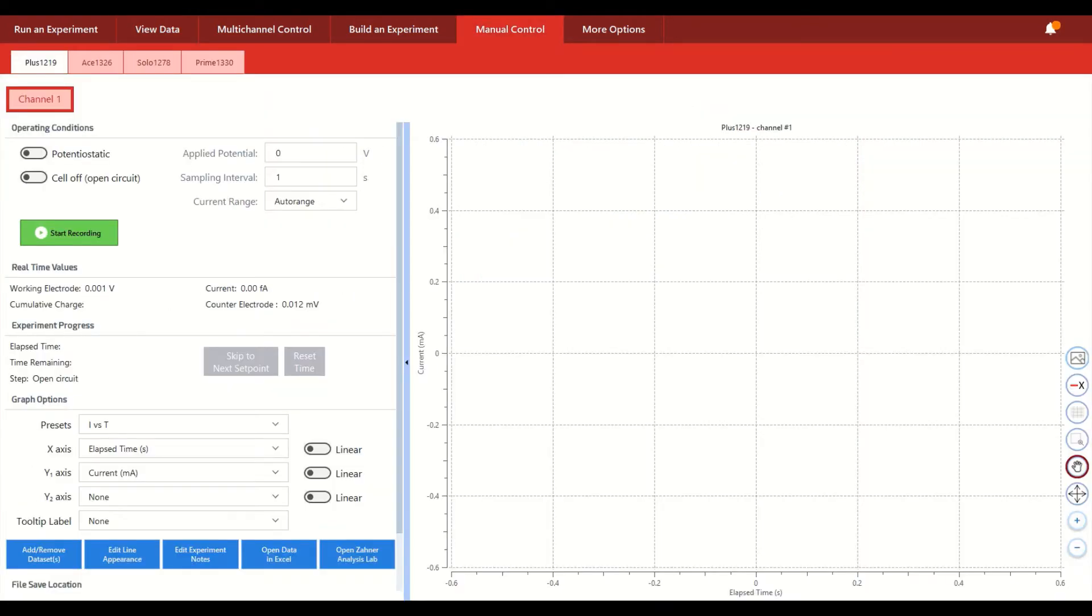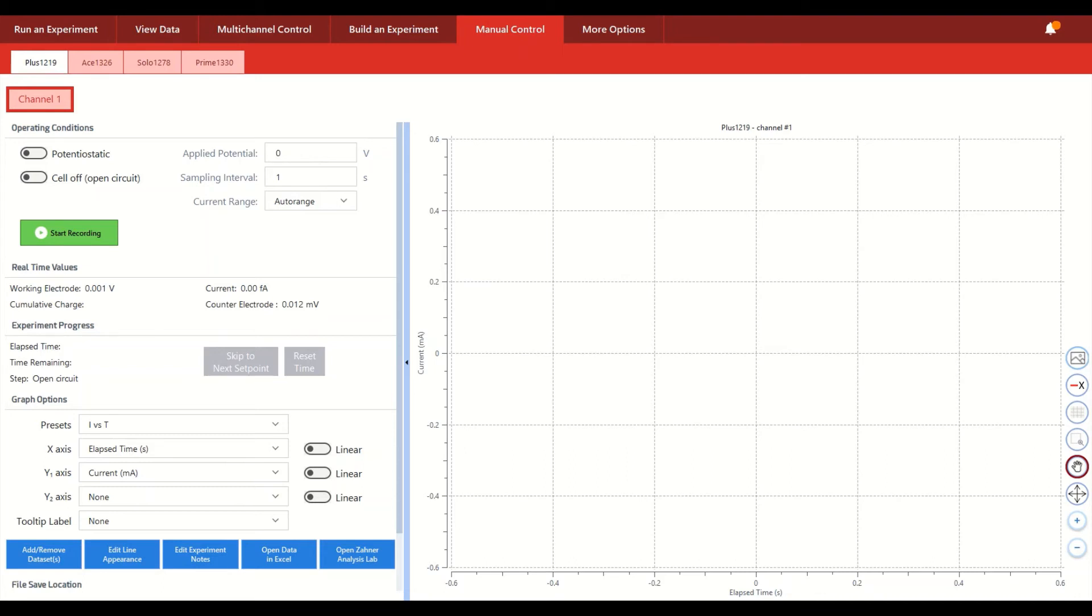The next menu is our manual control mode. So most potentiostats require users to type in all the different voltage or current set points that they want to apply or measure before a channel starts. However, for cases when a user might not necessarily know what the limits of their sample are or simply want to have the ability to change set points in real time to do some quick characterizations, again in the spirit of saving time, we have our manual control mode.